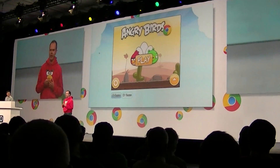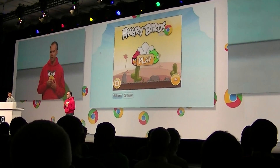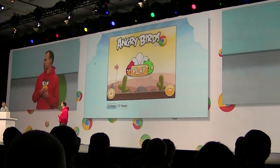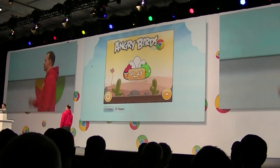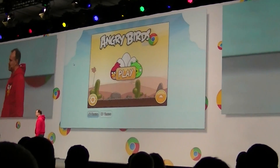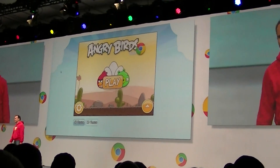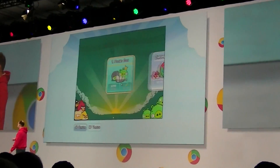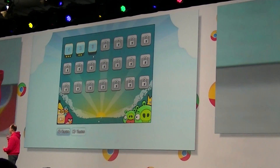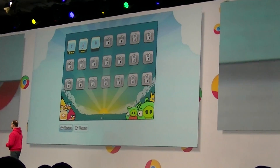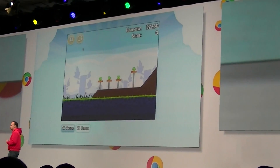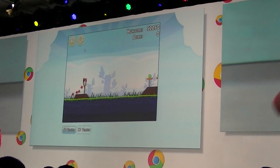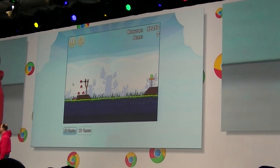We actually have the real thing here, so why don't we play some Angry Birds? Kahn, go ahead, take away. And Kahn, if you pop some of those pigs, clear some of those levels, maybe we'll get you one of these cool hoodies afterwards.